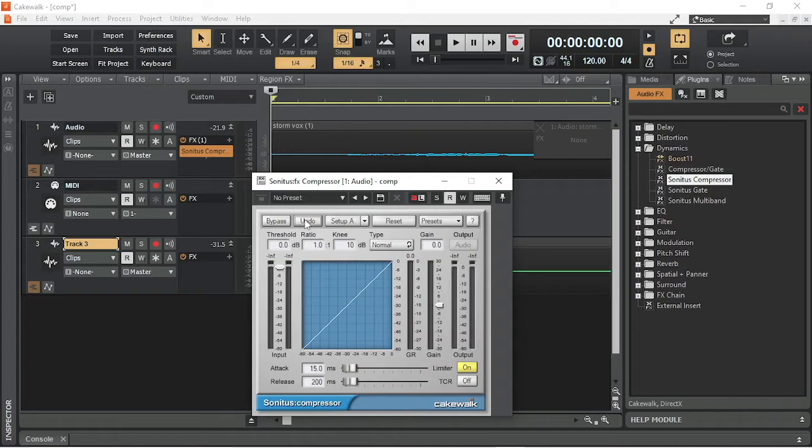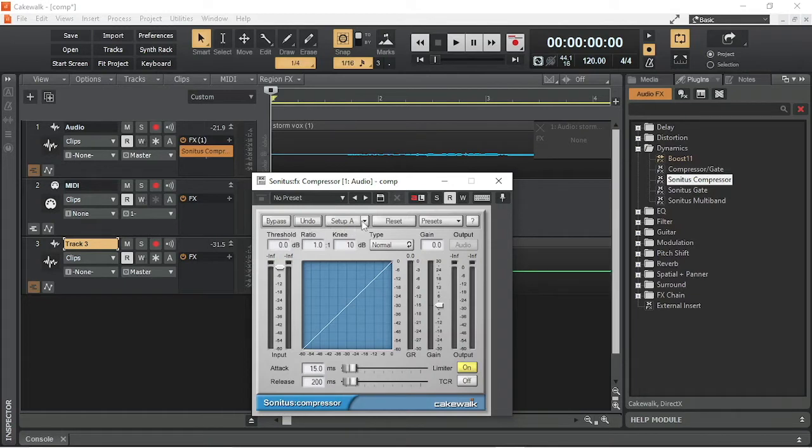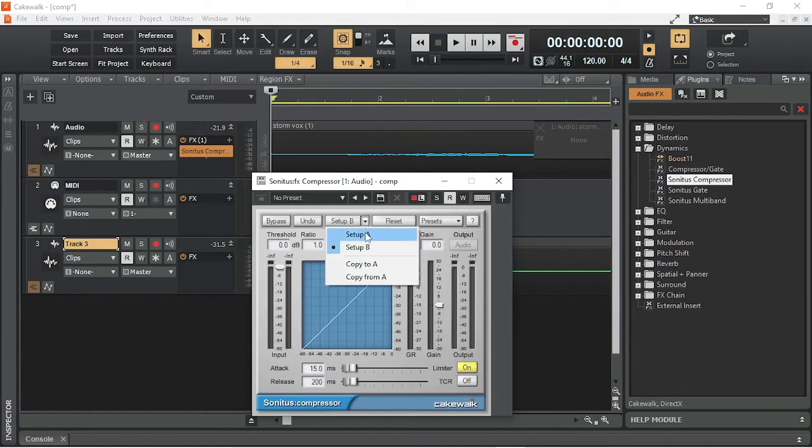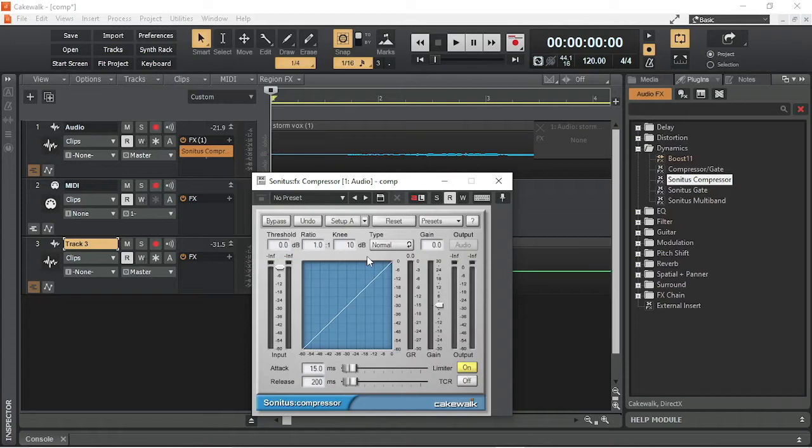The Setup button lets you switch between setups, Setup A and Setup B, so you can compare the different settings. The Reset button sets the current setup back to the default settings.